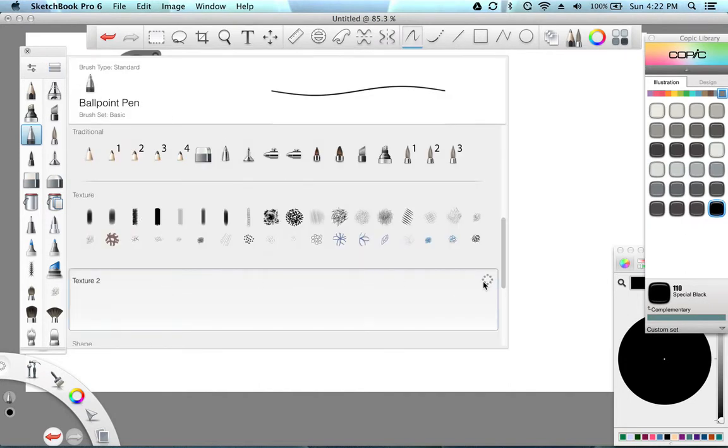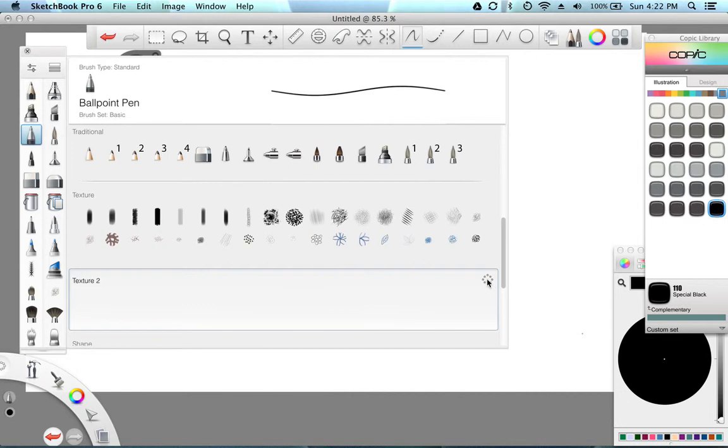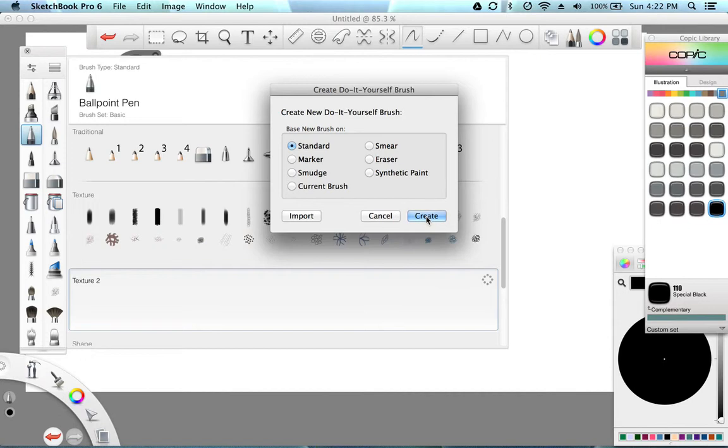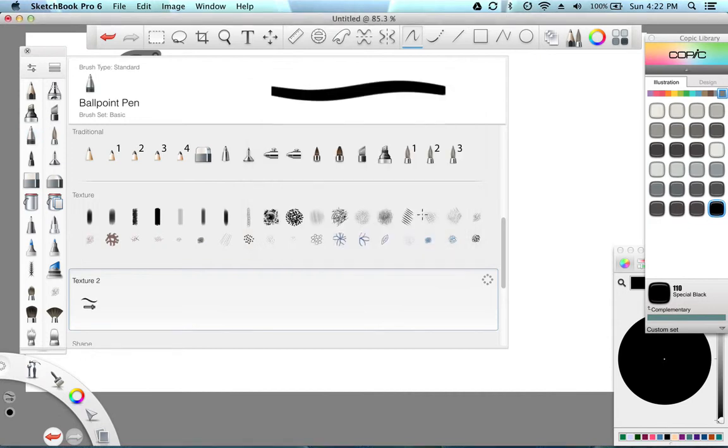And you're going to pick your, I'd pick texture because this is going to be part of the textures. And you're going to go to your brush editor circle. You say new brush. And then you're going to go to standard here because we're just making a standard brush. And then you're going to click create.